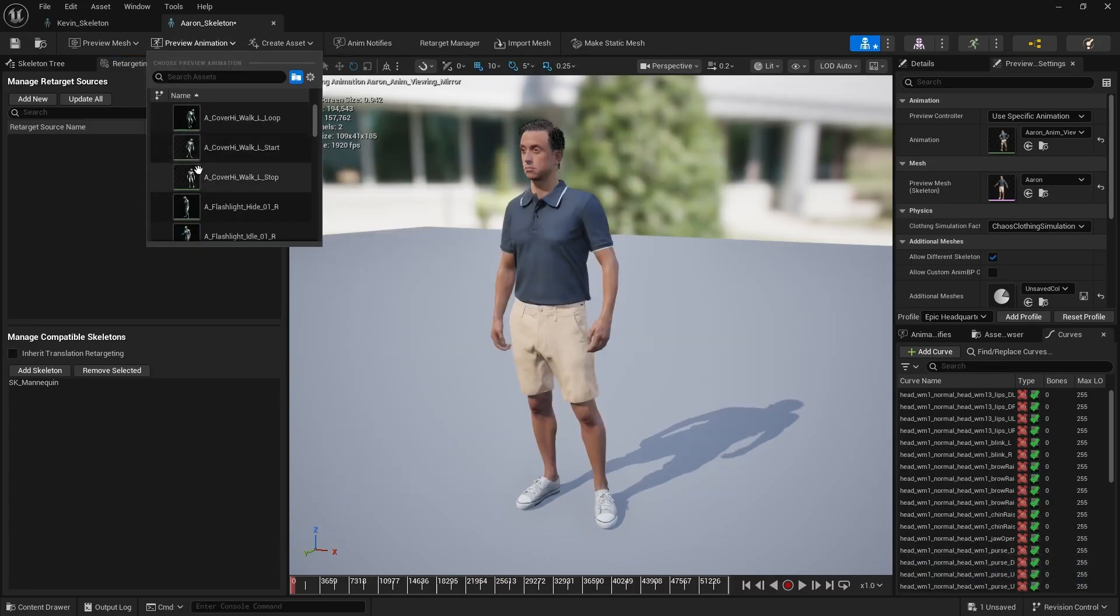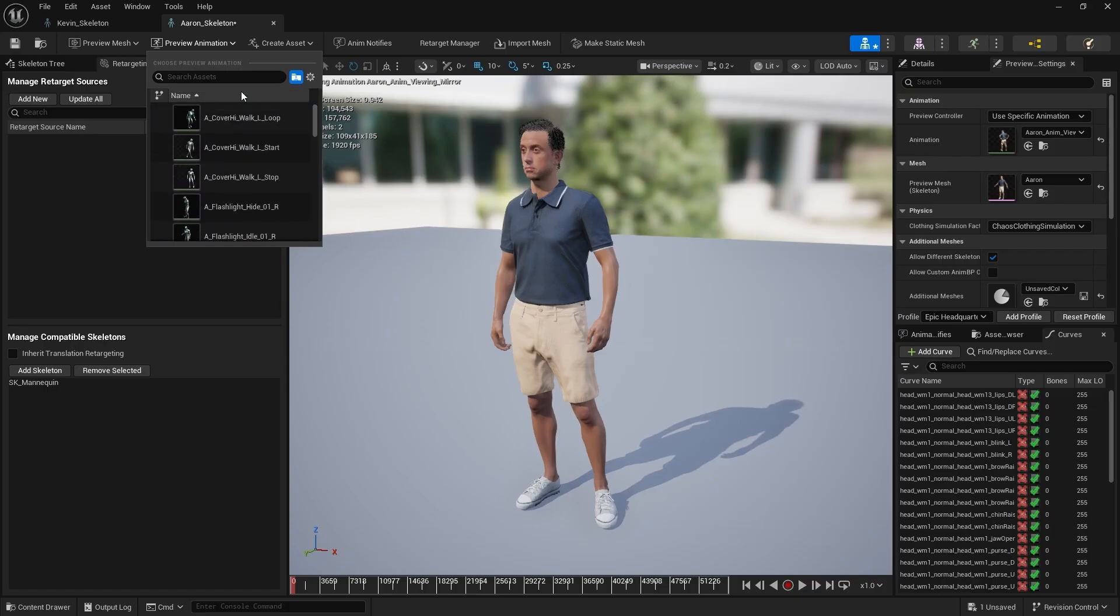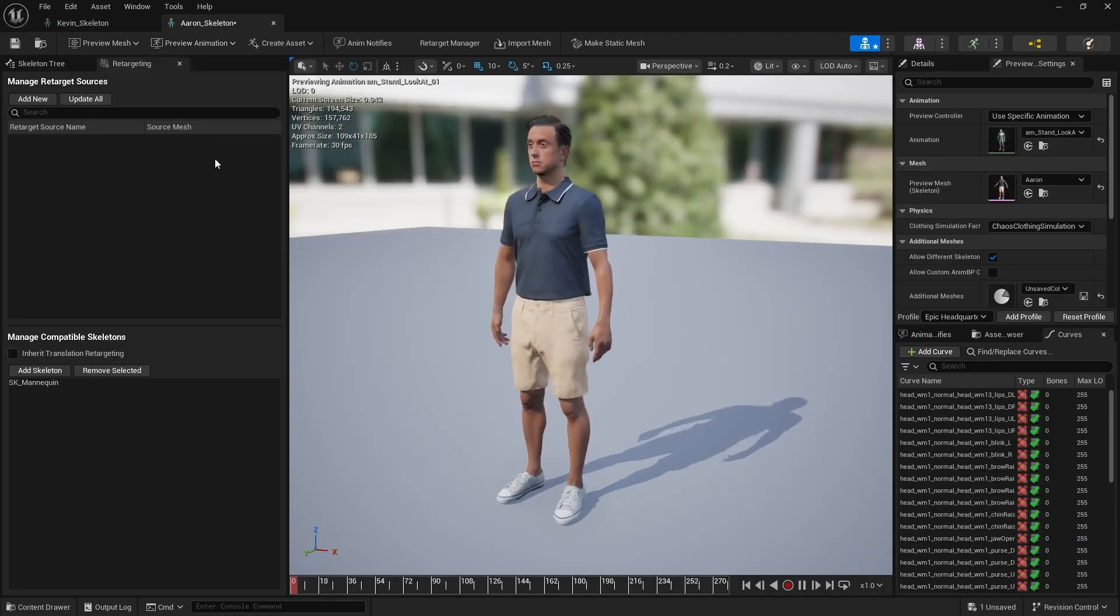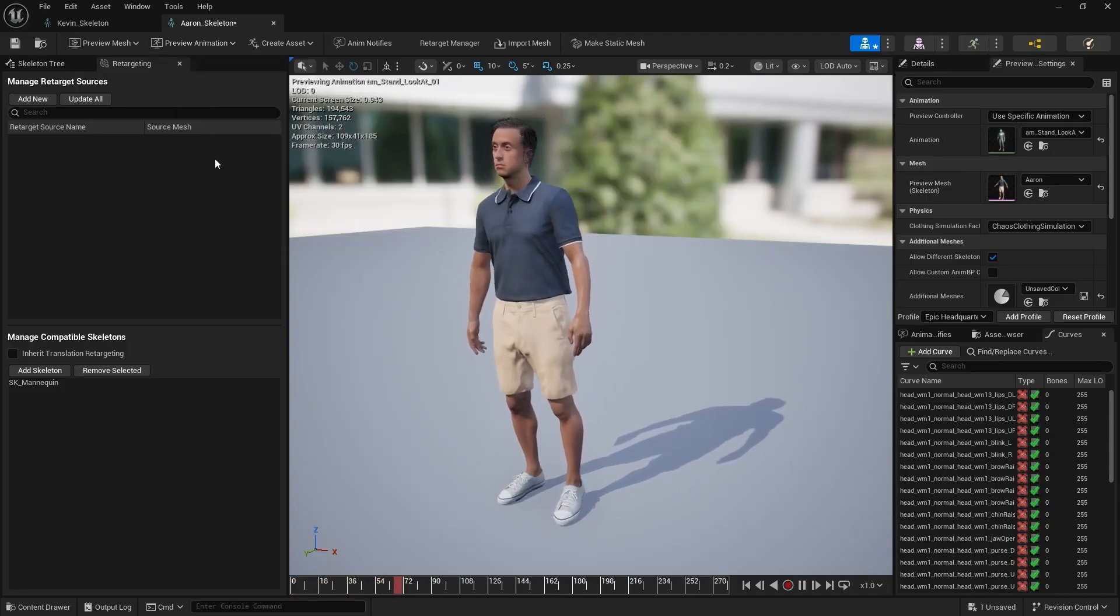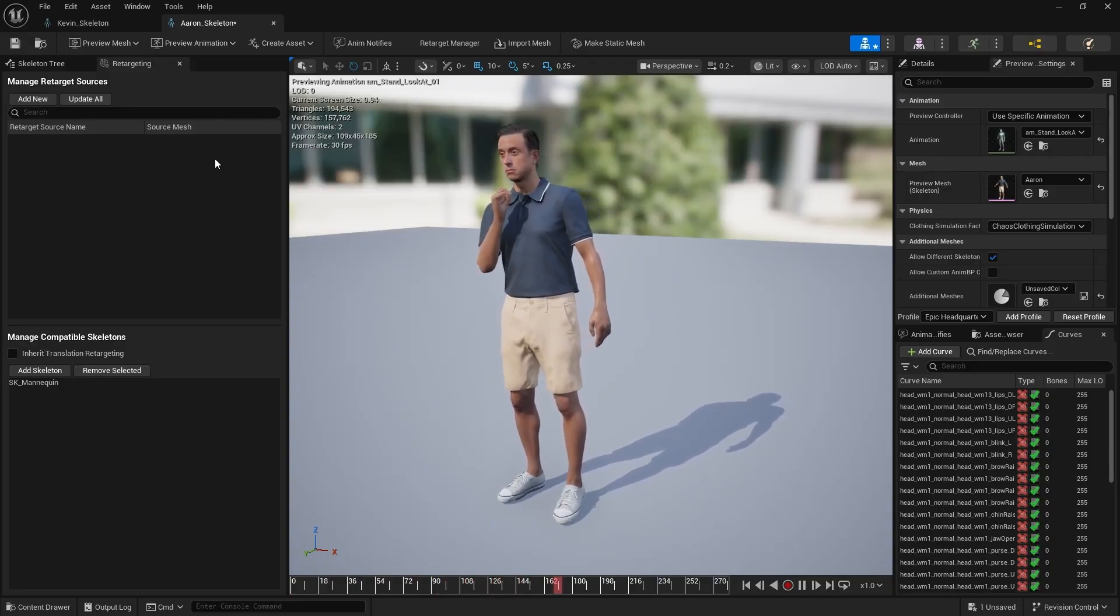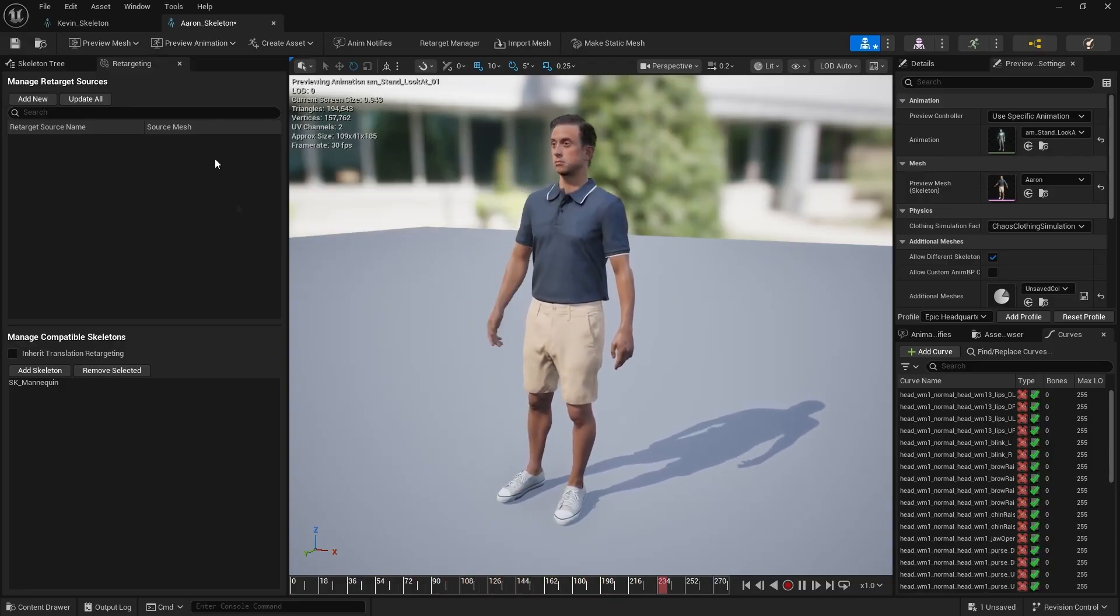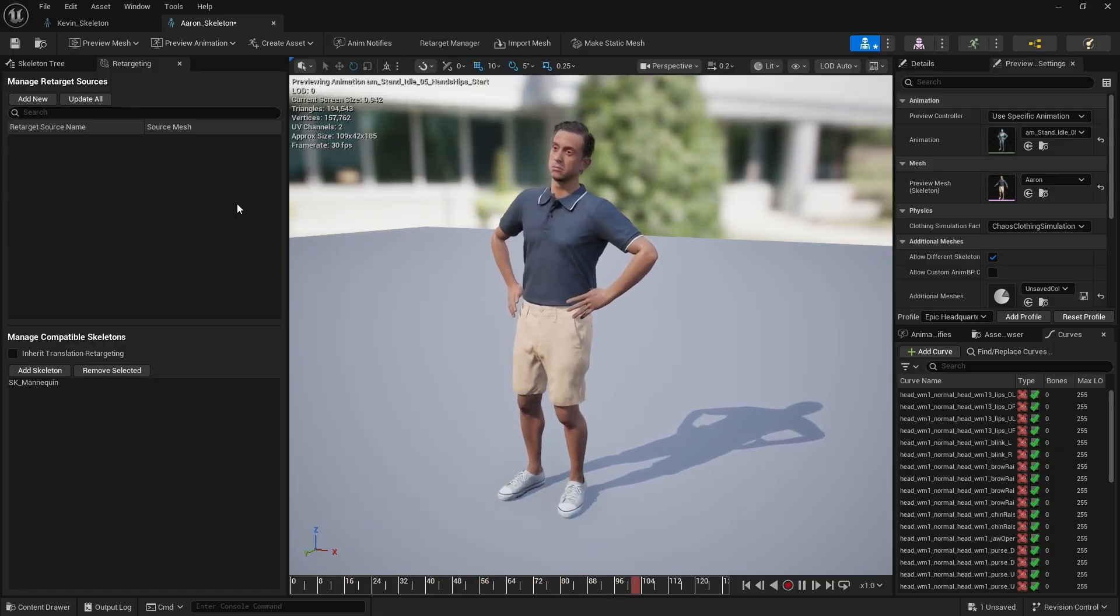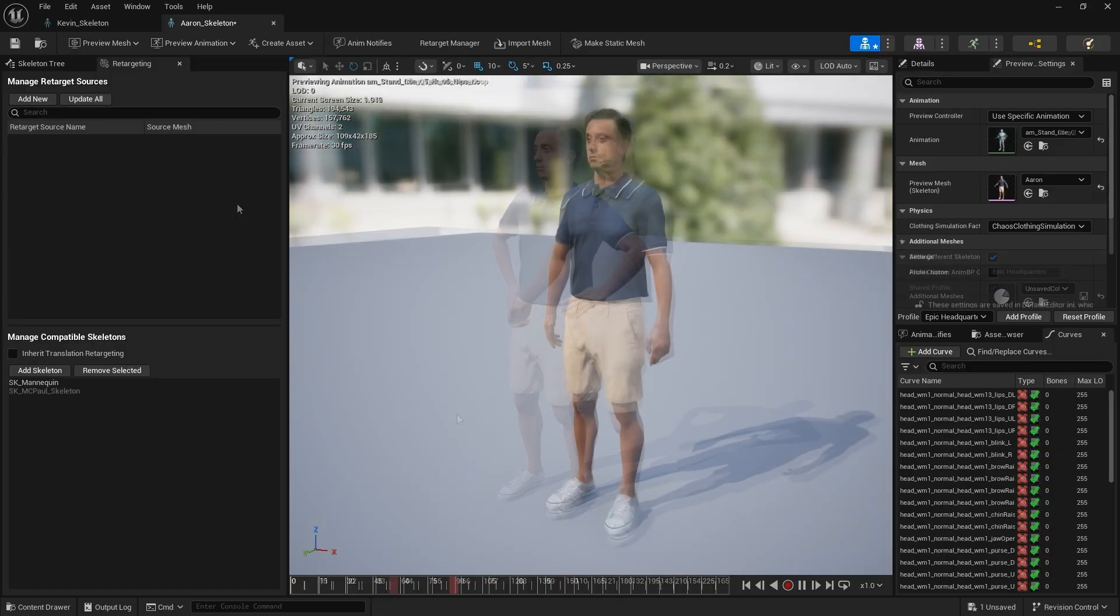Now open the Preview Animation menu again. You'll notice several new motions have been added. These are from the UE5 mannequin we selected. Let's preview a few. The results look great. Here's another one. You'll notice the details in Fingers Animation also looks pretty good.